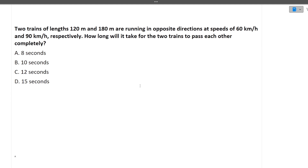Next question: two trains of length 120 metres and 180 metres are running in opposite directions at speeds of 60 km/h and 90 km/h respectively. How long will it take for these two trains to pass each other completely? I want you to solve this one and give me the correct answer in the comment section. Please explain your approach as well — it's simple but I want you to try it.